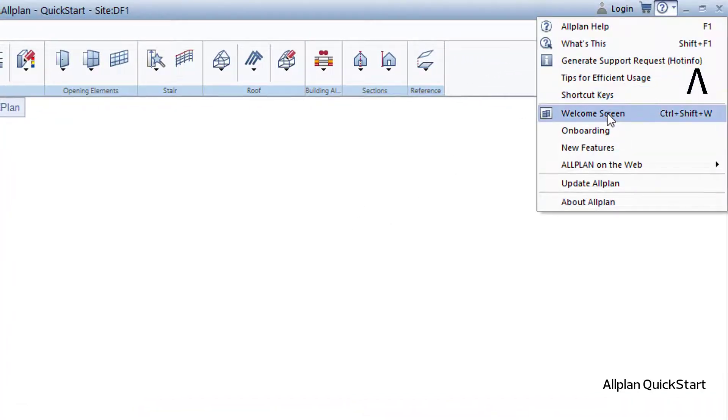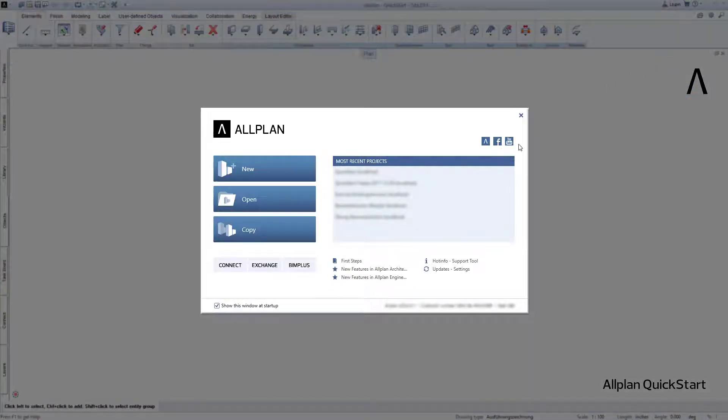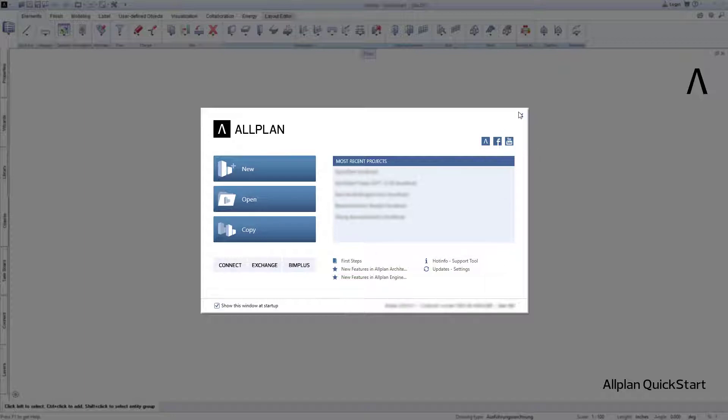In the Welcome dialog, click on First Steps, and the Allplan QuickStart project data will be available for you to download on the website that then opens.